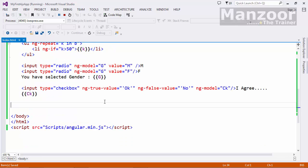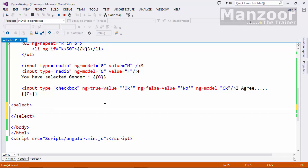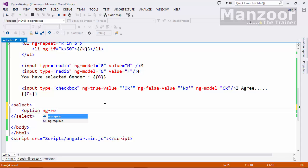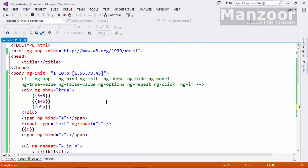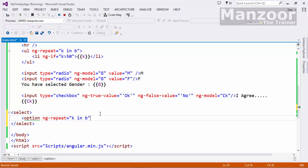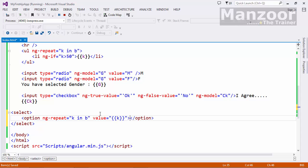Now if I want drop down list, I can go for select tag and here I can have option and I can apply ng-repeat. Same k in b for this array b. I want to repeat and I'll say value equals to same k. Selected item is again k, everything is same here.